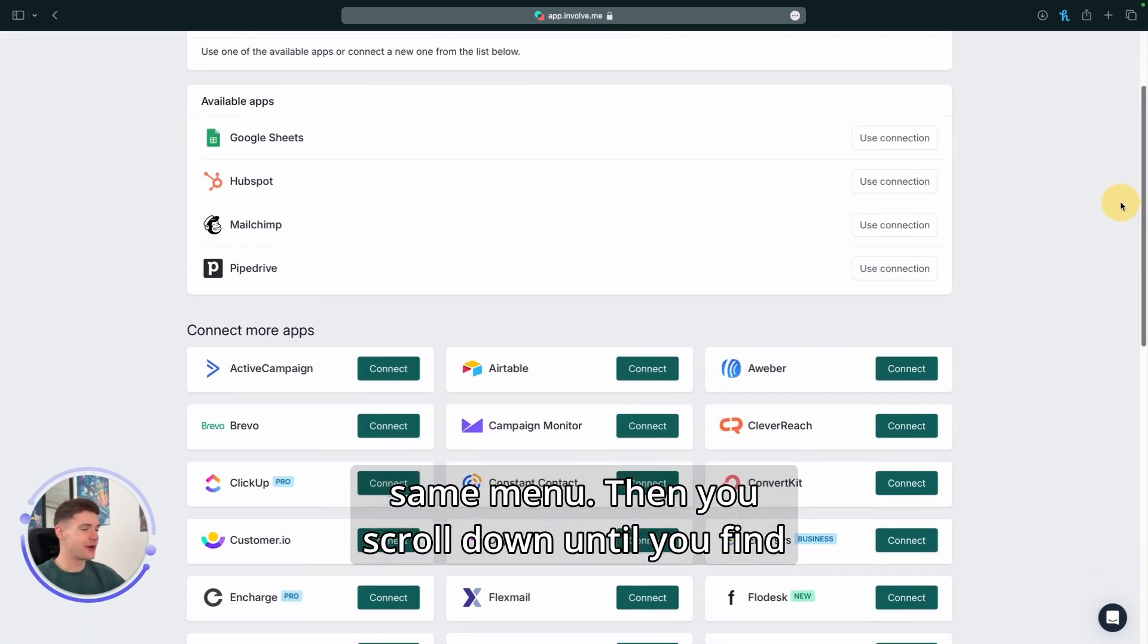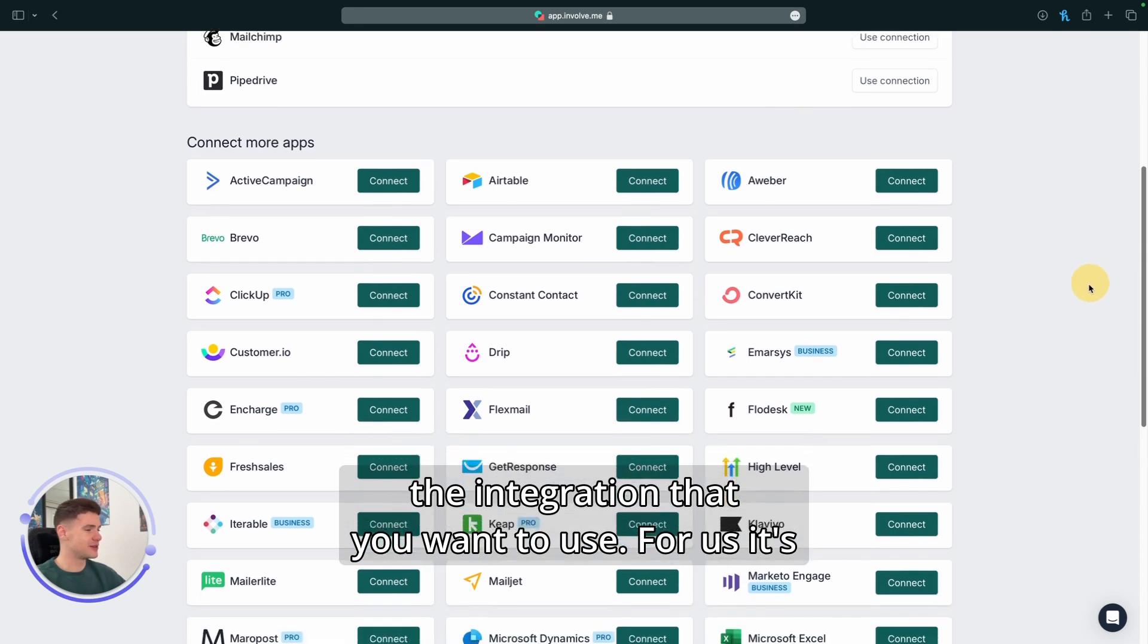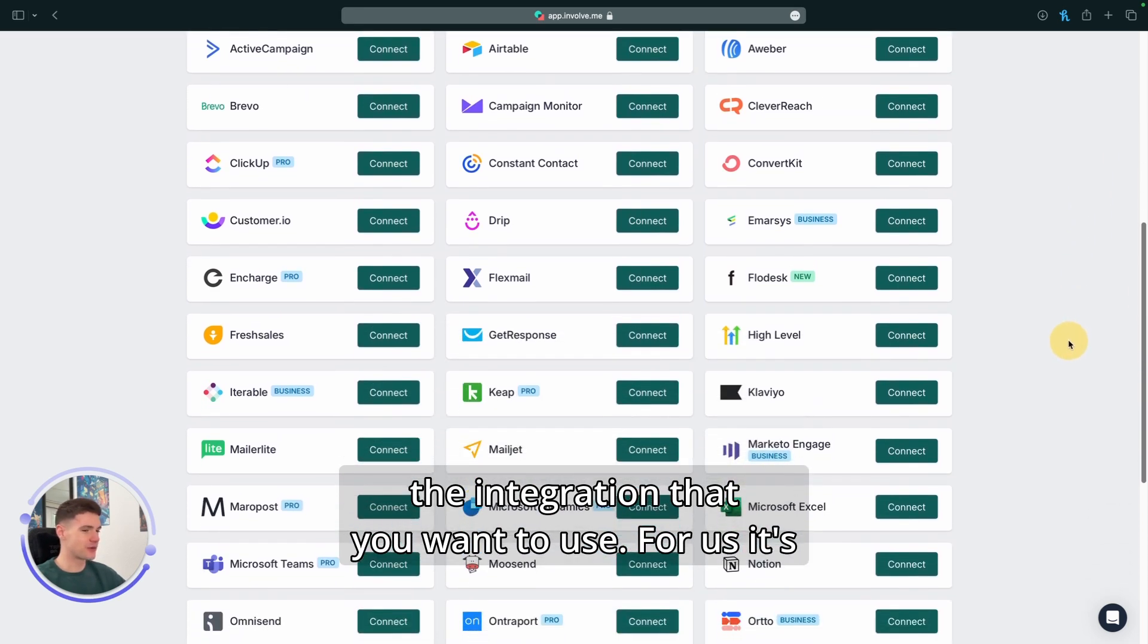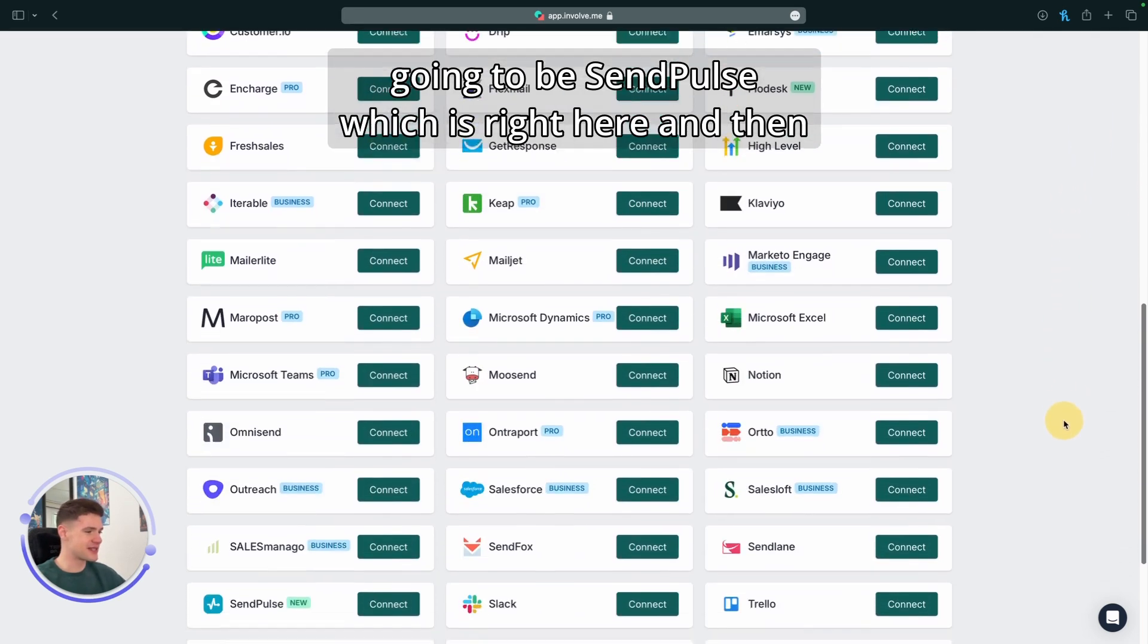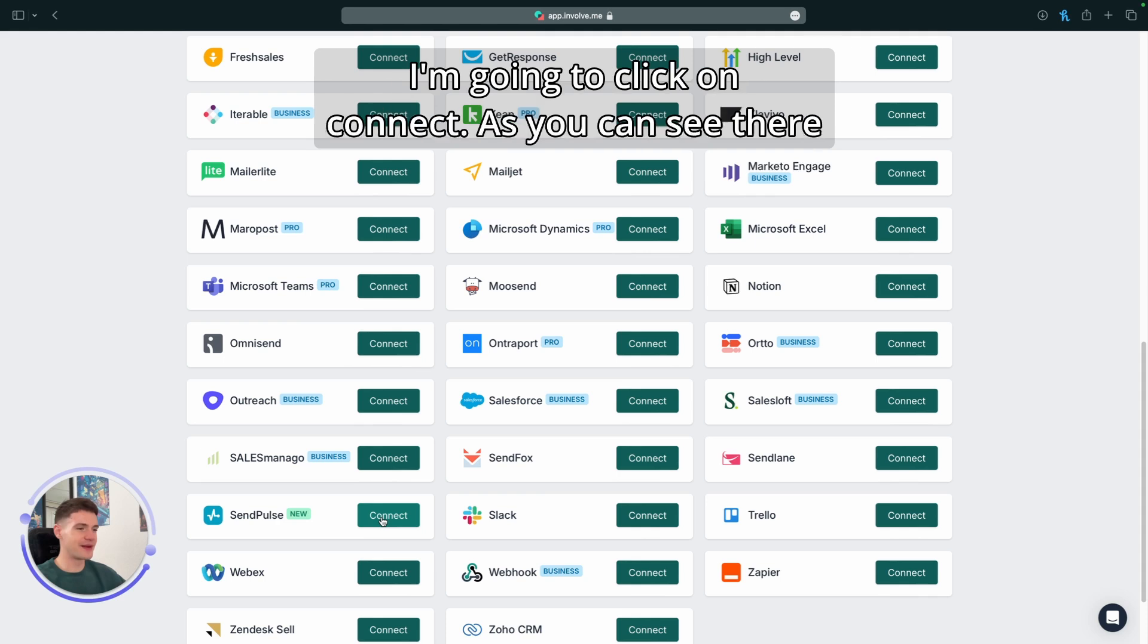Then you scroll down until you find the integration that you want to use. For us, it's going to be SendPulse, which is right here, and then I'm going to click on Connect.